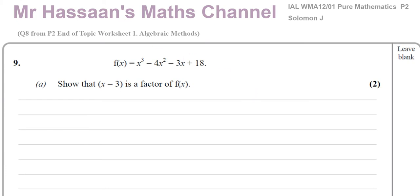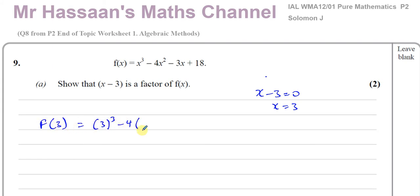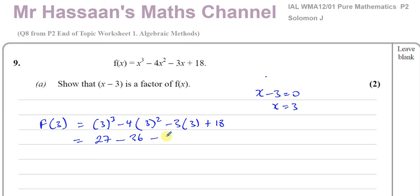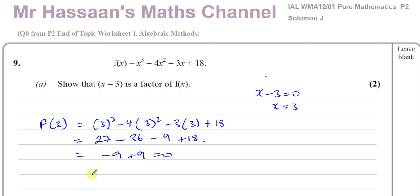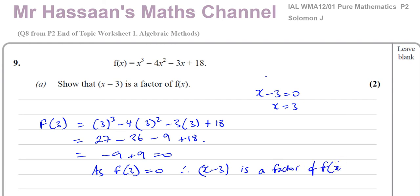What makes x minus 3 equal zero? Well, x minus 3 equals zero when x equals 3. So if I substitute 3 into the function, I get 3 cubed minus 4 times 3 squared minus 3 times 3 plus 18. That gives 27 minus 36 minus 9 plus 18. So we have 27 minus 36, which is minus 9, and minus 9 plus 18, which is plus 9. So minus 9 plus 9 equals 0. Therefore, x minus 3 is a factor of f(x).